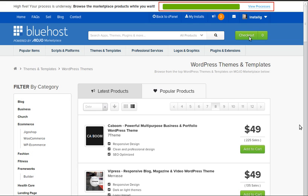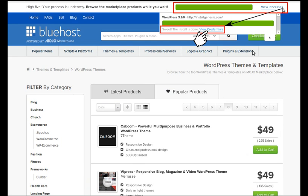Click view processes and you'll see this view credentials. Now it says sweet, the install is done. So when it's done you can click view credentials.